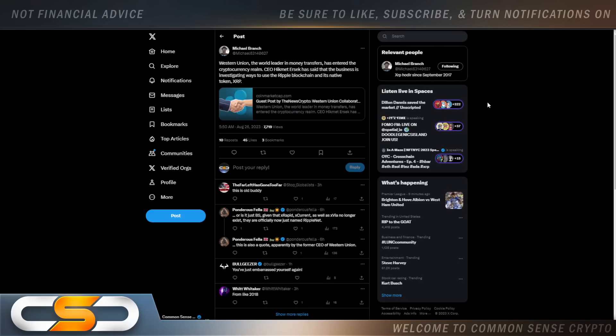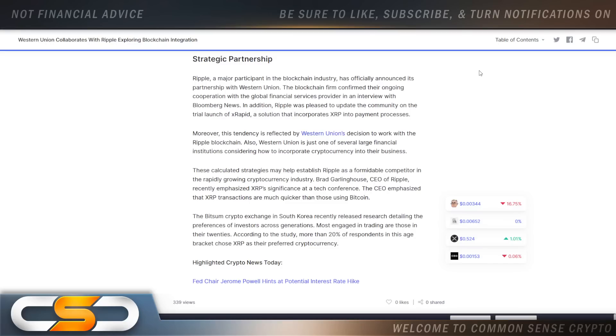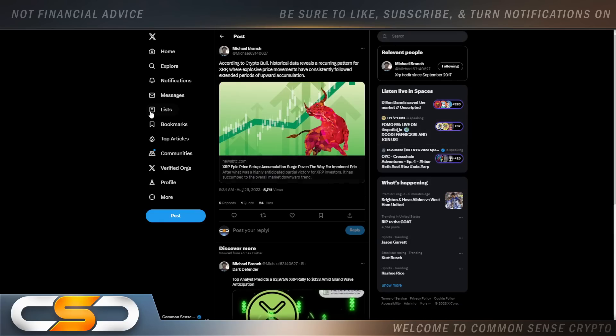Western Union, the world leader in money transfers, has entered the cryptocurrency realm. CEO Hikmet Ersek has said that the business is investigating ways to use the Ripple blockchain and its native token XRP. Over at Stellar they're working with MoneyGram. It looks like Ripple is working with Western Union, but they both have the same agenda: banking the unbanked and making cross-border transactions faster and cheaper. It's always announcement after announcement around XRP, but yet we need to see that price movement.